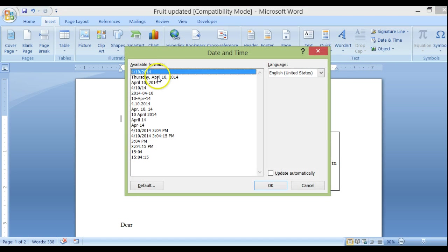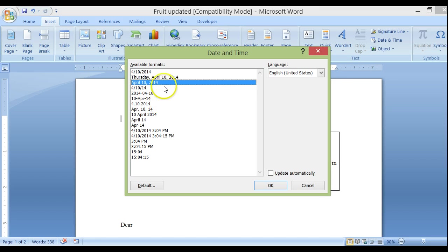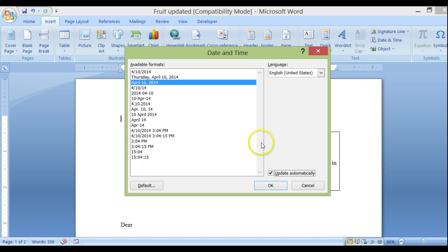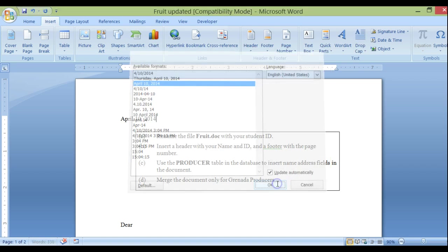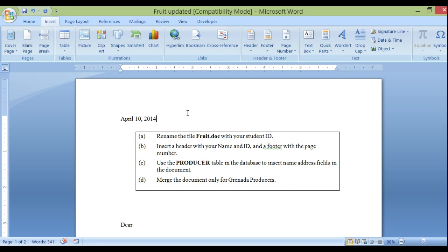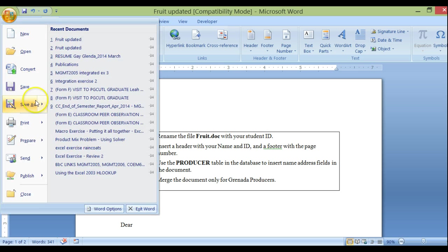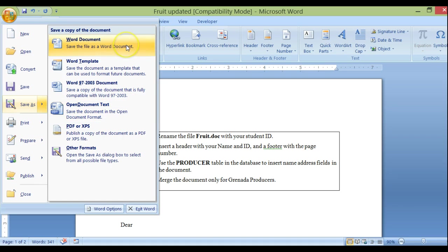We can choose a particular date format. The important thing is if you want it to update every day, click to update automatically and then click OK. So: Insert, Date and Time, choose your format, and make sure you update automatically. You're also supposed to rename the file 'fruit' with your student ID — go to File, Save As, and name it as a Word document with your student ID number.